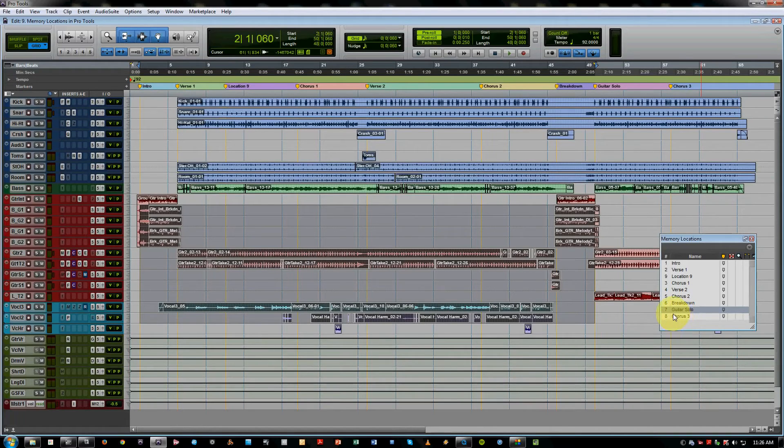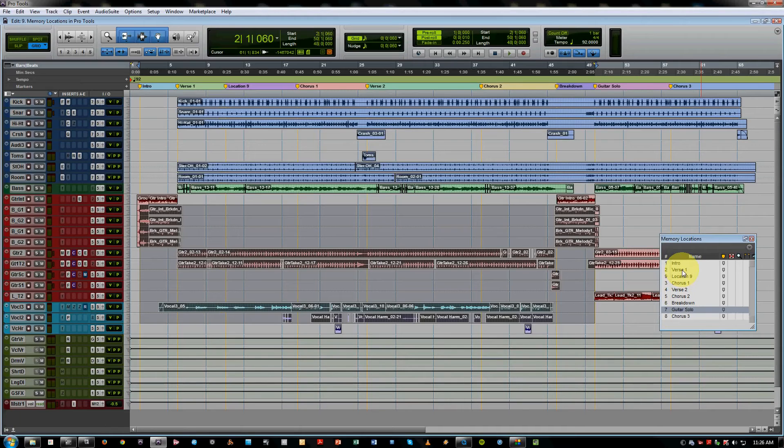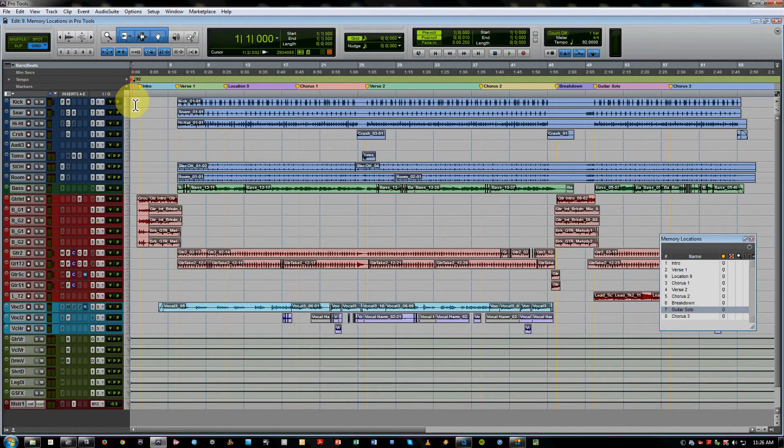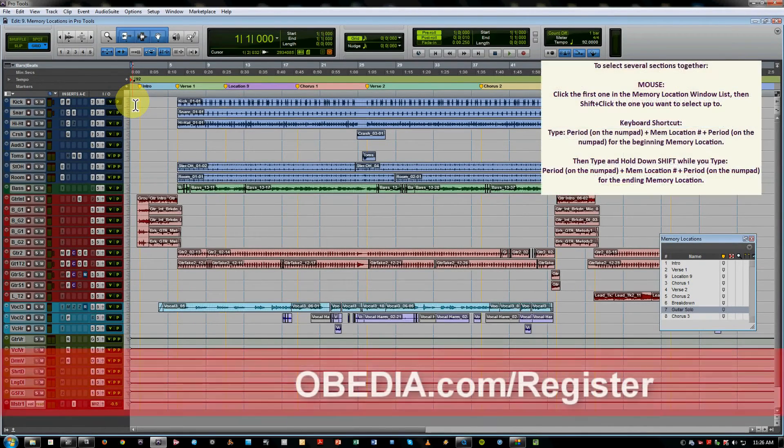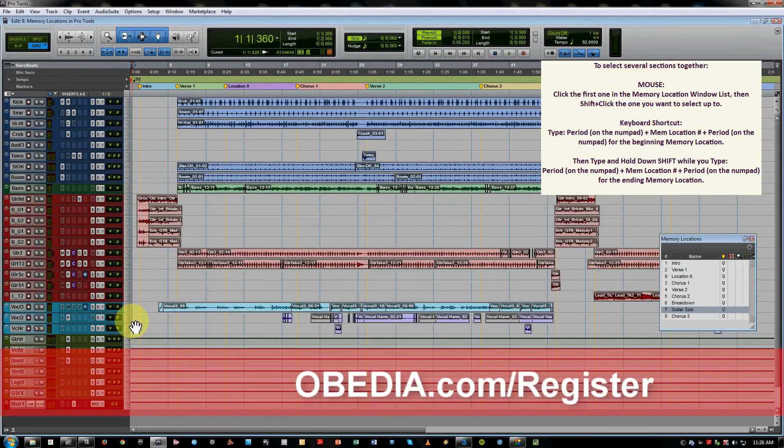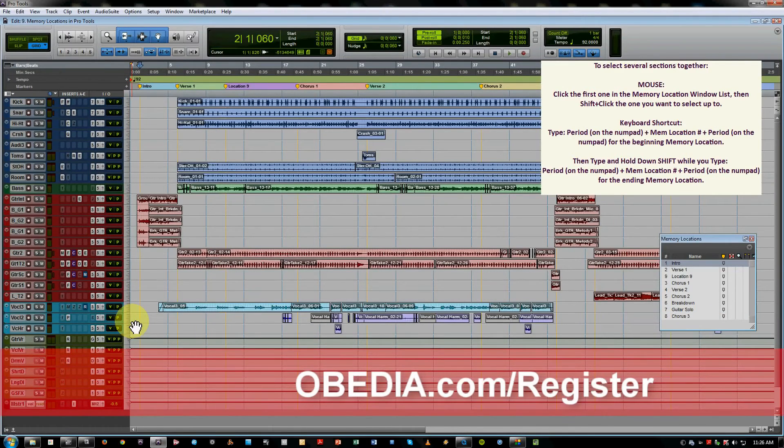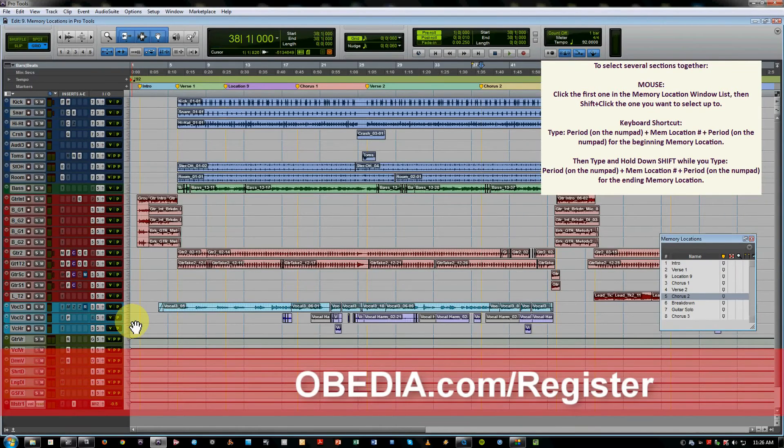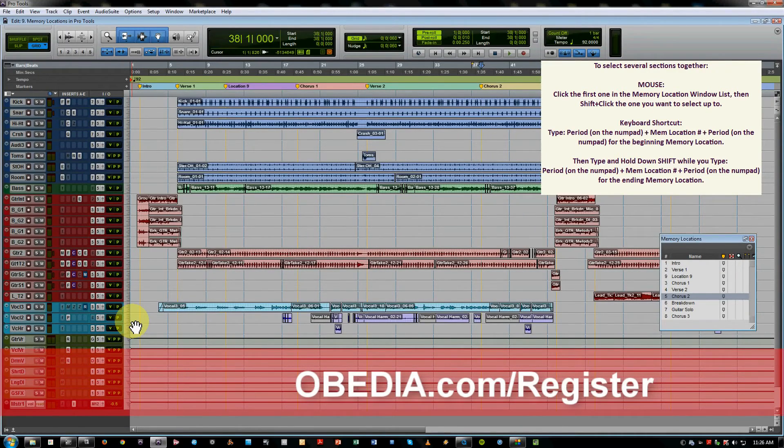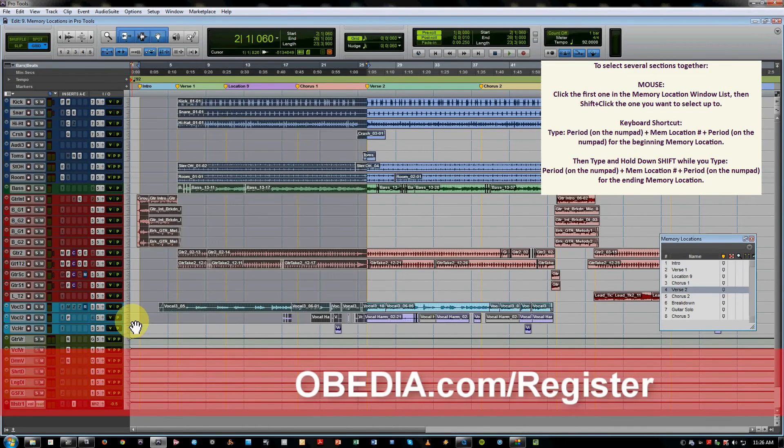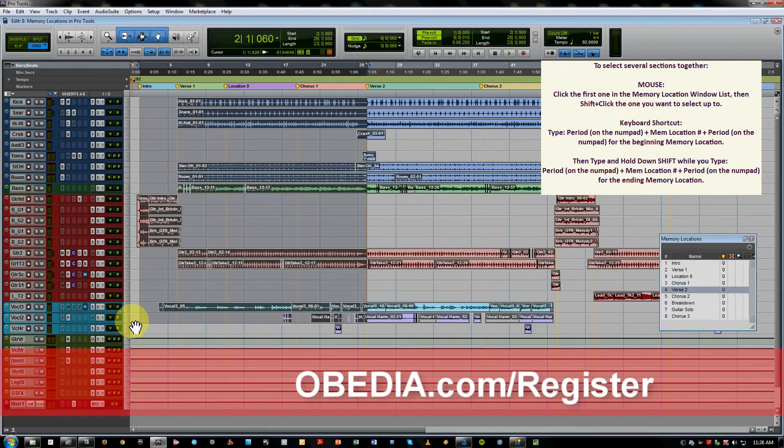Now there are some useful keyboard shortcuts as well to help you recall sections. So based on the number of your markers, say I want to recall marker one, I hit period on the number pad, one, period. That jumps me to marker one. If I hit period five period, that jumps me to marker five. If I hit period one period, then Shift period four period, now I'm able to select between markers one and four for looping and auditioning material.